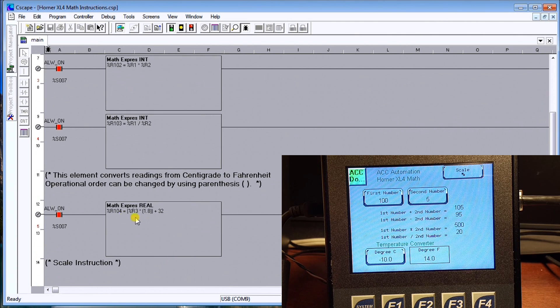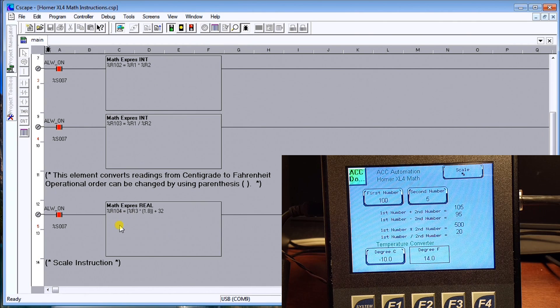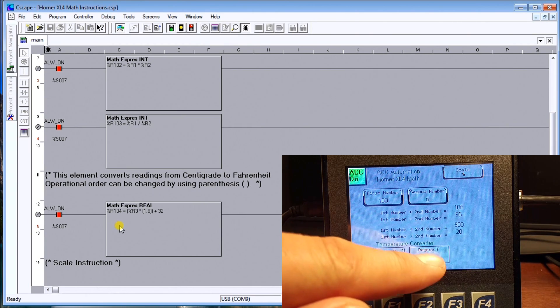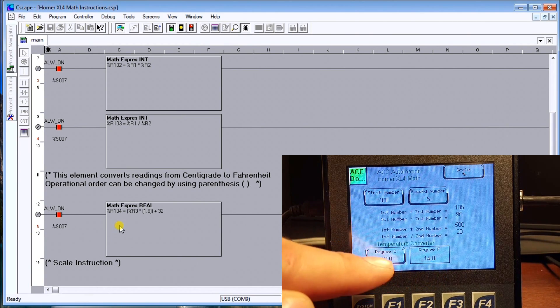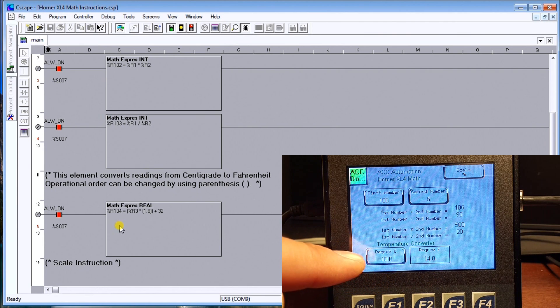On the bottom here we actually have the degree C and the fahrenheit equivalent. So if I put in minus 10 I get 14.